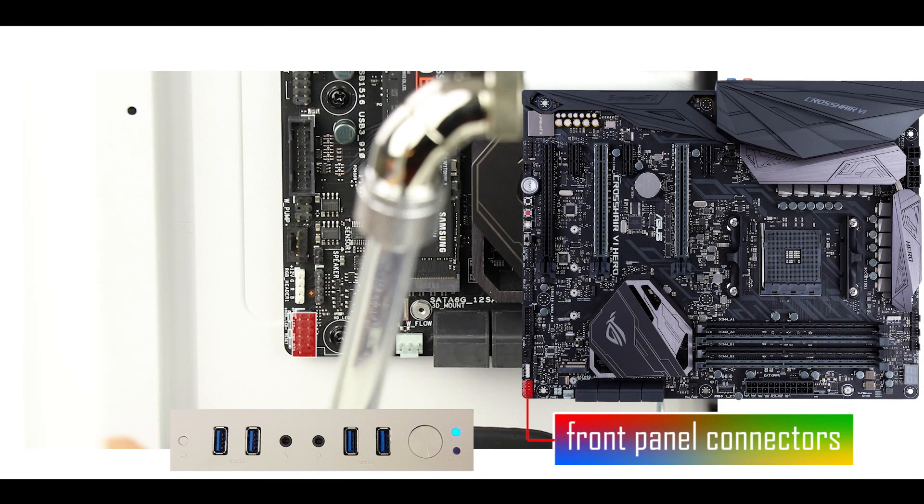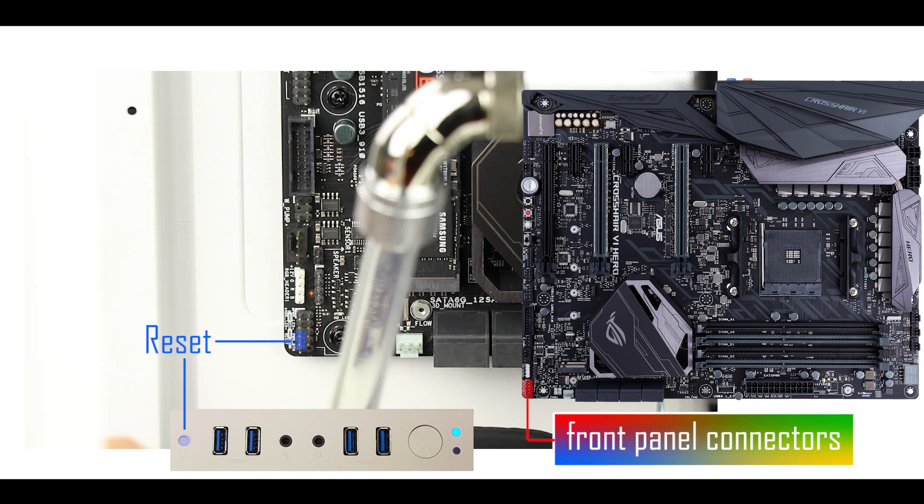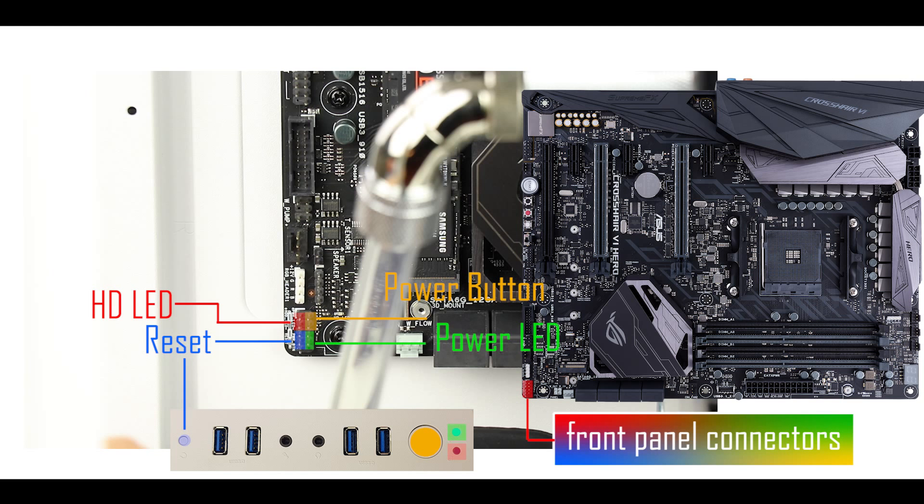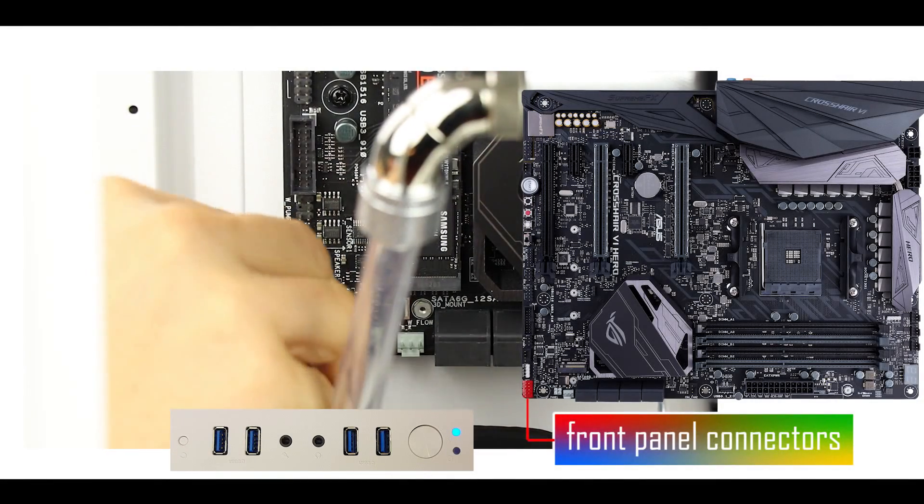Here is the front panel connector. These two first pins are for the reset button, the two on top for the hard disk LED, this for the power button, and finally this one's for our power LED. When connecting the plugs, make sure to respect their individual polarity. Not much voltage in there, but still.